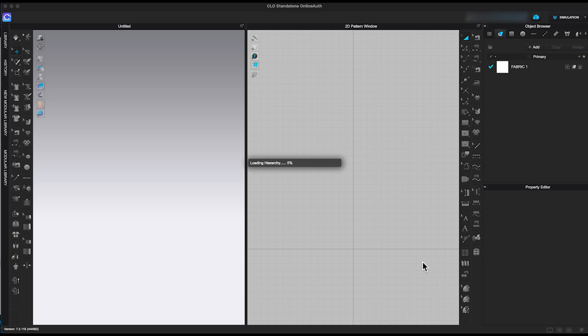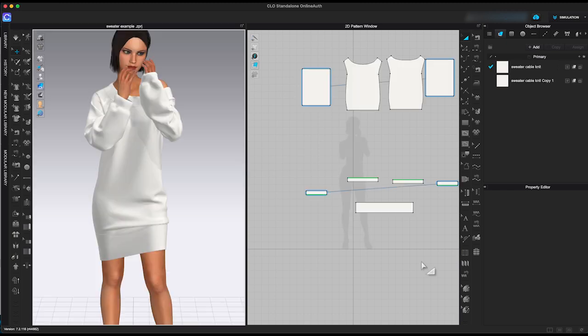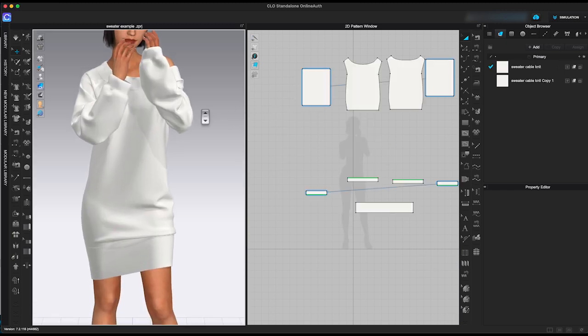So when do you need to use displacement map? Let me give you an example. Here is a sweater I have created and I would like to make it in a cable knit material.